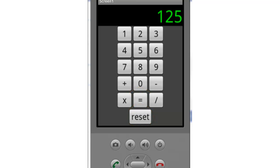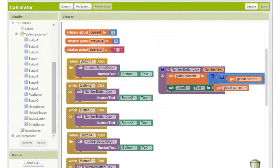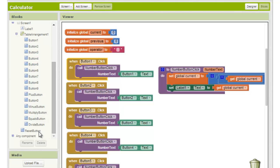We'll do the reset button first because that's the easiest. When the user clicks the reset button we want to reset all of our values to null or empty.